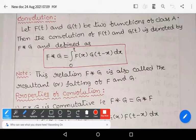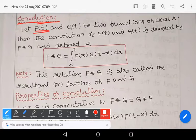Hi, welcome to Sunil Math Tutorial. In this video we learn the definition of convolution, properties of convolution, and the convolution theorem in Laplace transforms.